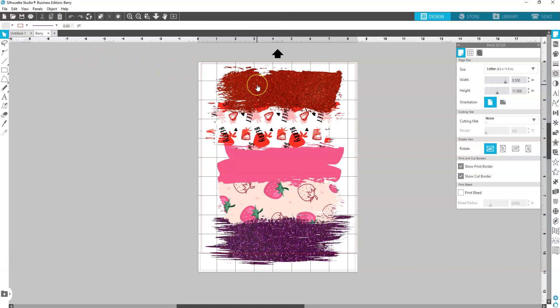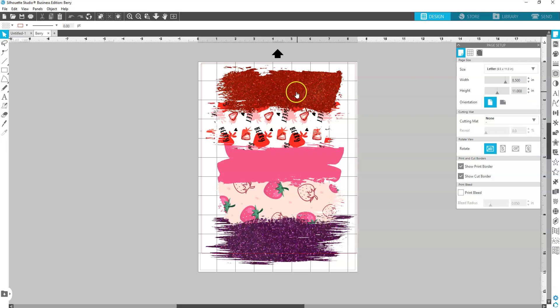So this PNG is already sized to fit the 8.5 by 11 layout. So now we are ready to print.